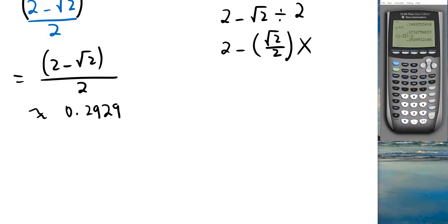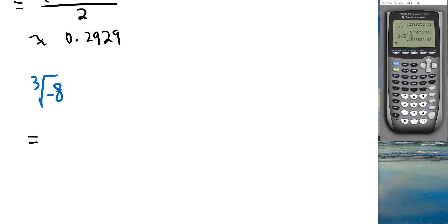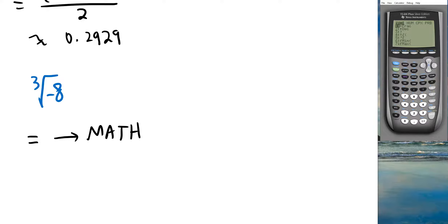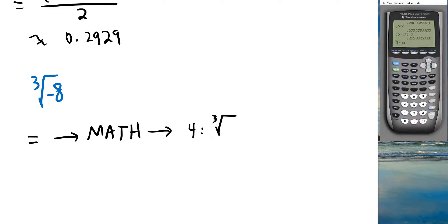To find the cube root of negative 8, there's no cube root key on the main screen. Go to the MATH menu (press MATH), scroll down to option 4 — cube root — press ENTER, then type negative 8 and ENTER. The result is negative 2, which we can verify algebraically.